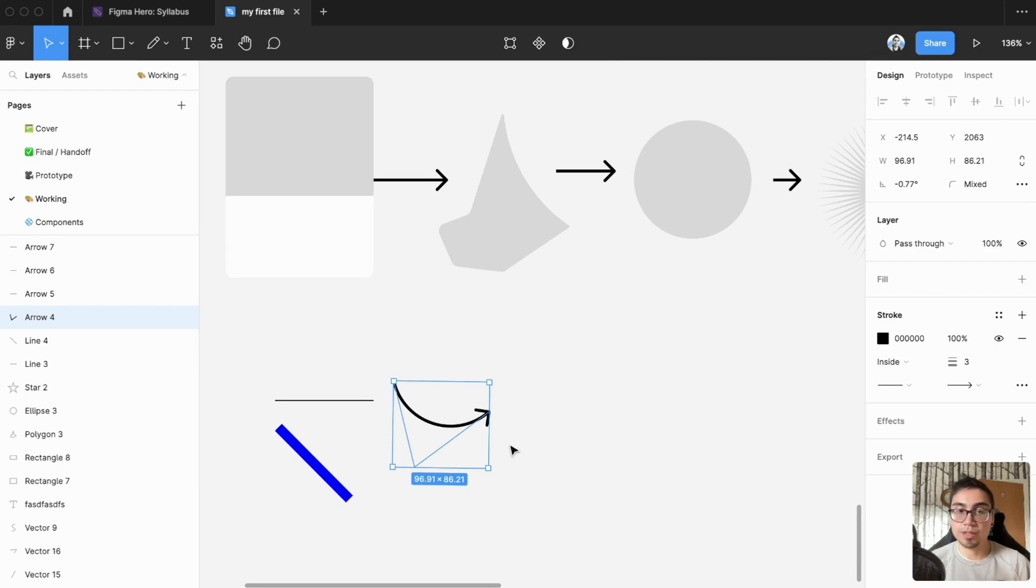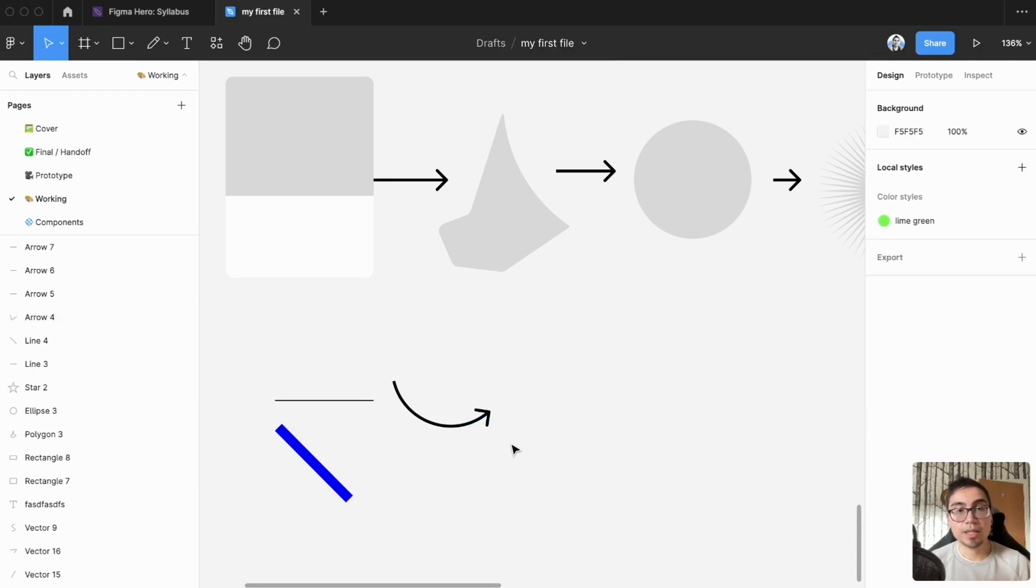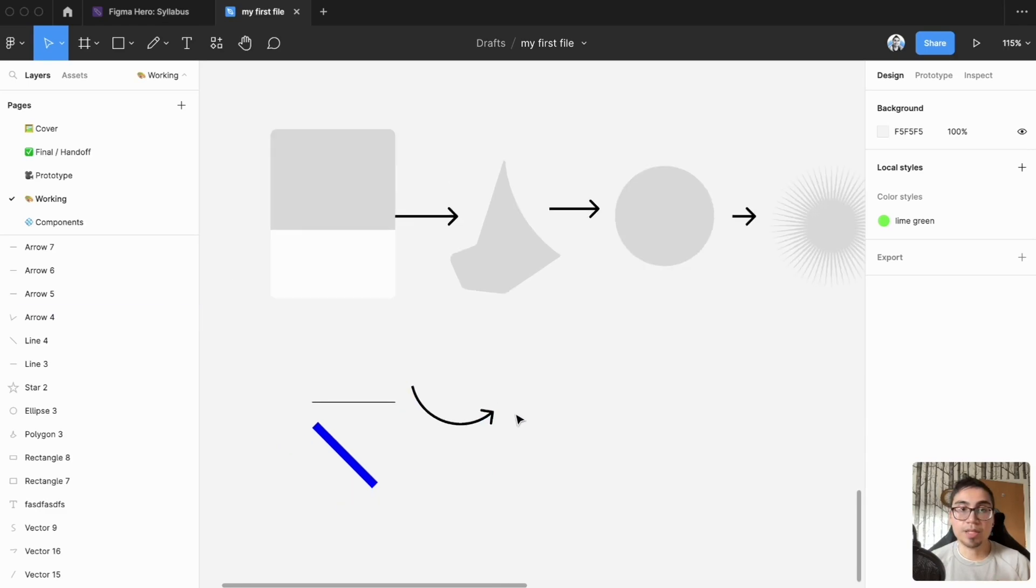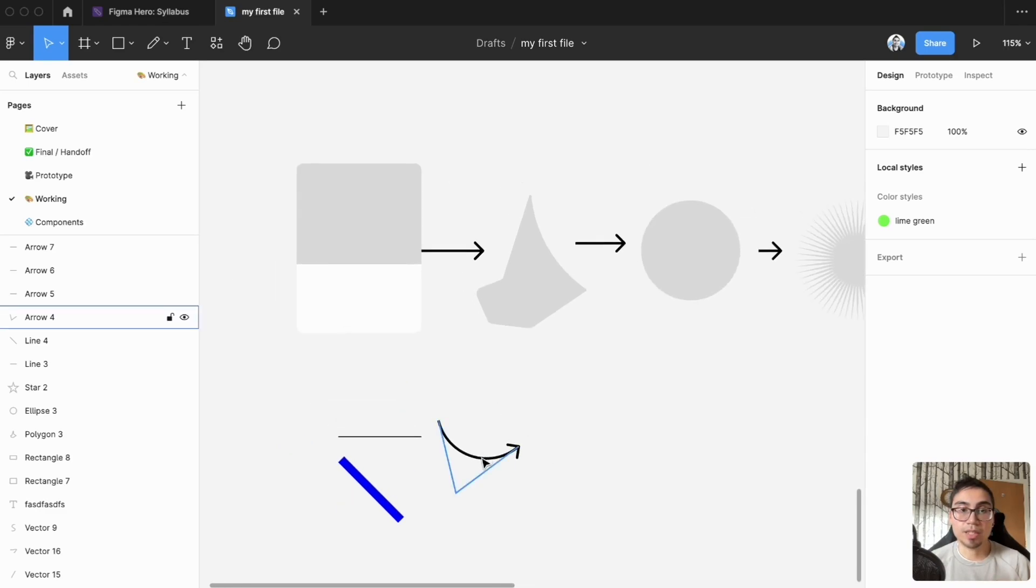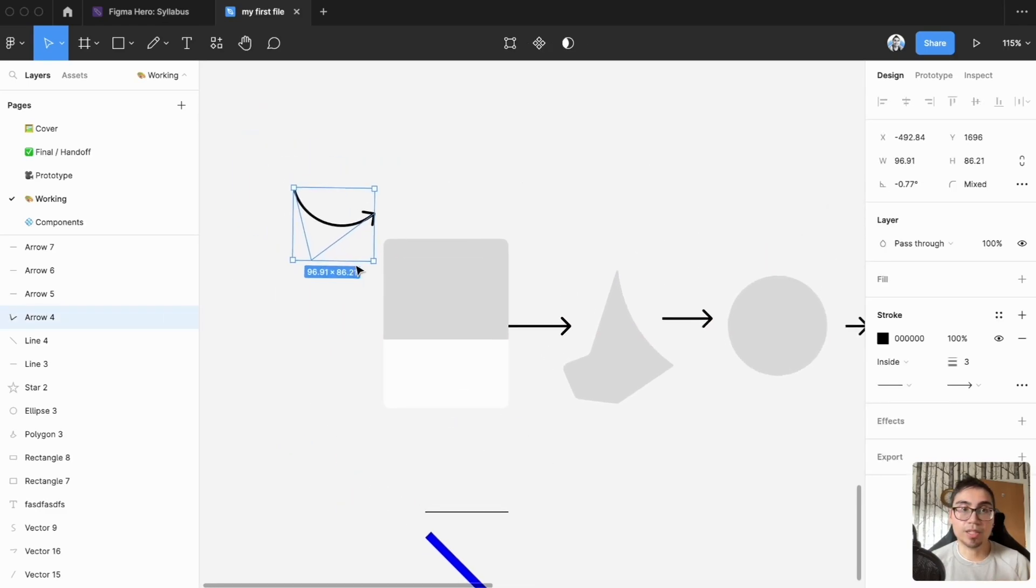You can double click to go into the editing and then double click outside to go out. From here now I've got a nice little arrow I can drag over here.